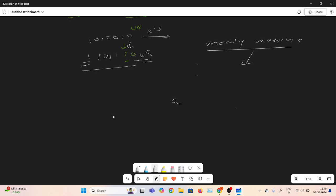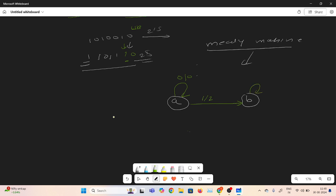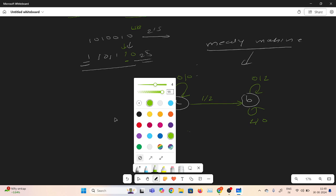There are two states: state A and state B. Since we only have 0 and 1, this is the initial state. At state A, if I give input 0, we copy as it is, so output is 0. When we get the first 1, input is 1, we keep it as it is, output is 1, and we move to state B. After that, if I give 0, we invert it to 1; if I give 1, we change it to 0. I hope you understand.